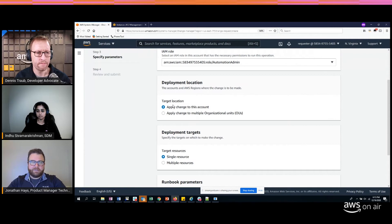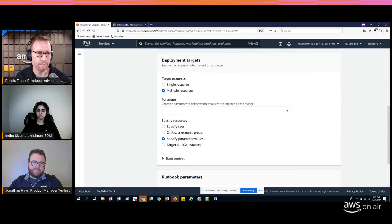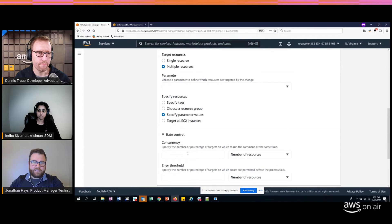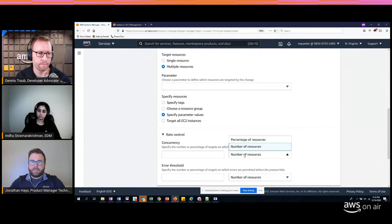This is integrated with AWS Organizations so I can execute across other accounts, OUs, and regions, or just within this account. For this demo we're stopping an instance within this same account. I can select multiple resources or a single resource — using a tag, a resource group, or all instances. One of the safety controls here is a concurrency control: you can specify how many resources the change gets implemented on at a time, and an error threshold — how many errors before you back out of the process altogether.